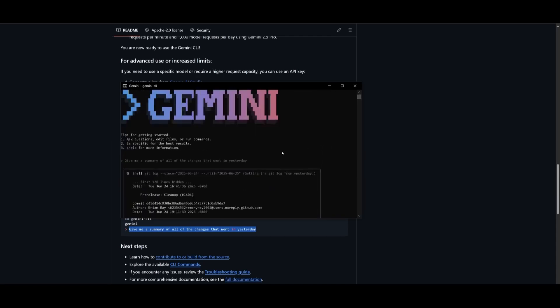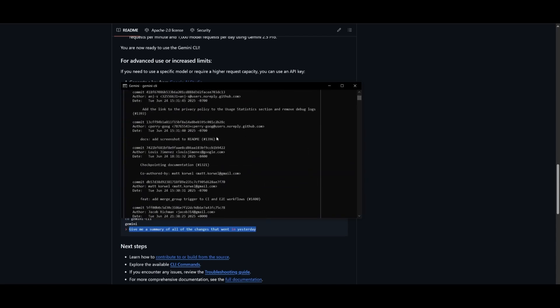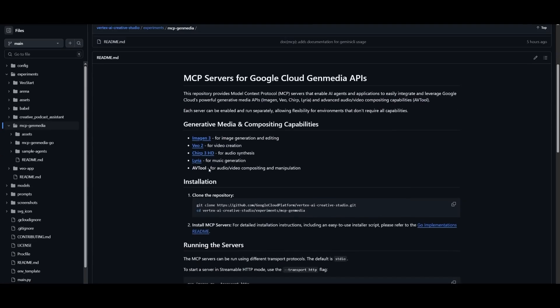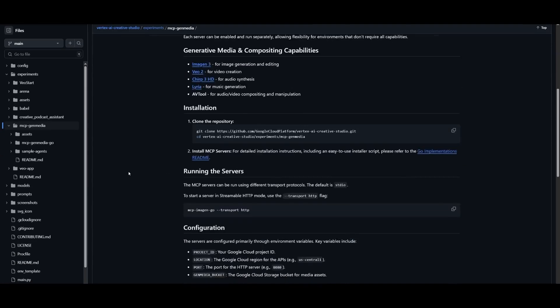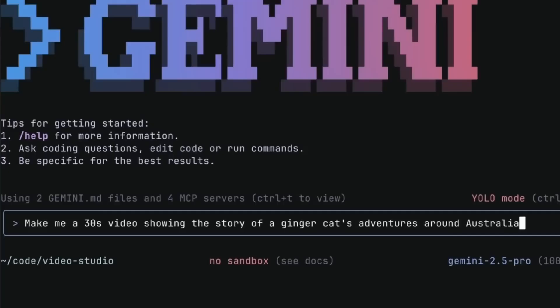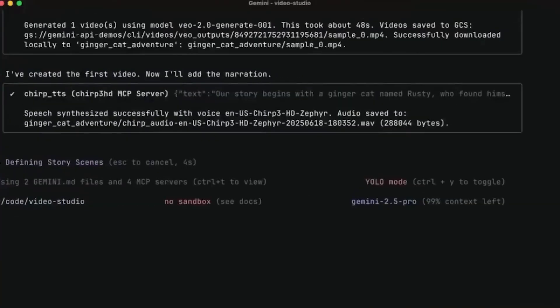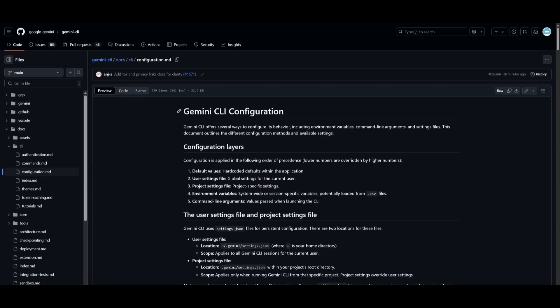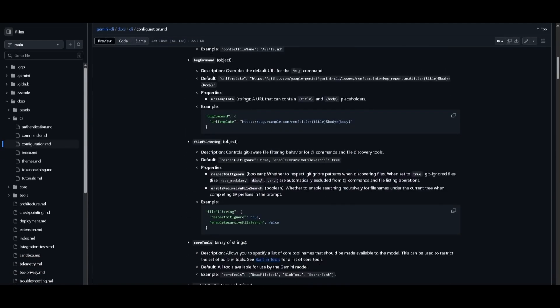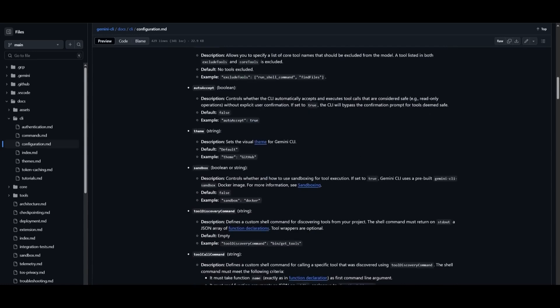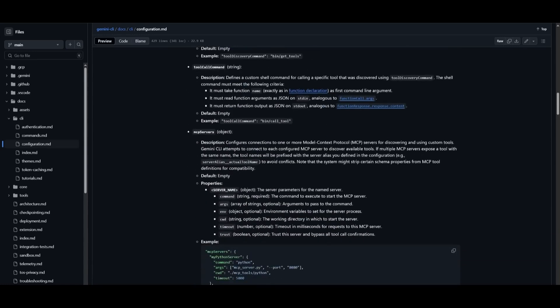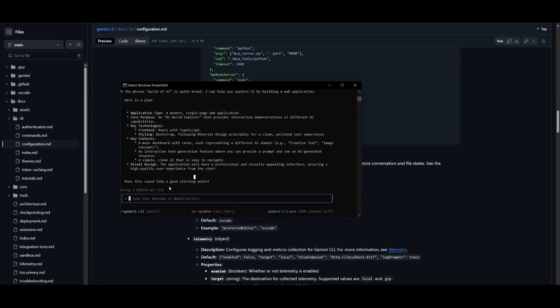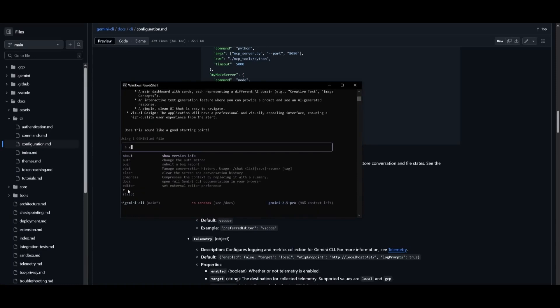For early career engineers, this signals a shift. The market may not need as many coders doing routine setup, testing, or bug fixes, because Gemini CLI handles all of that in seconds. This is a warning. The dev world is evolving, and your competition might not be another junior developer. It might be Google's terminal.